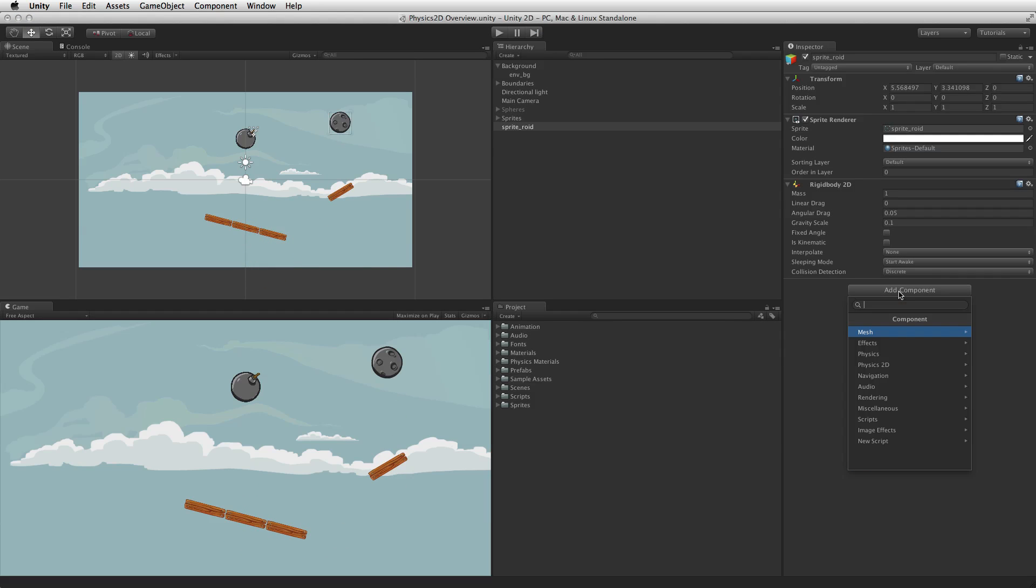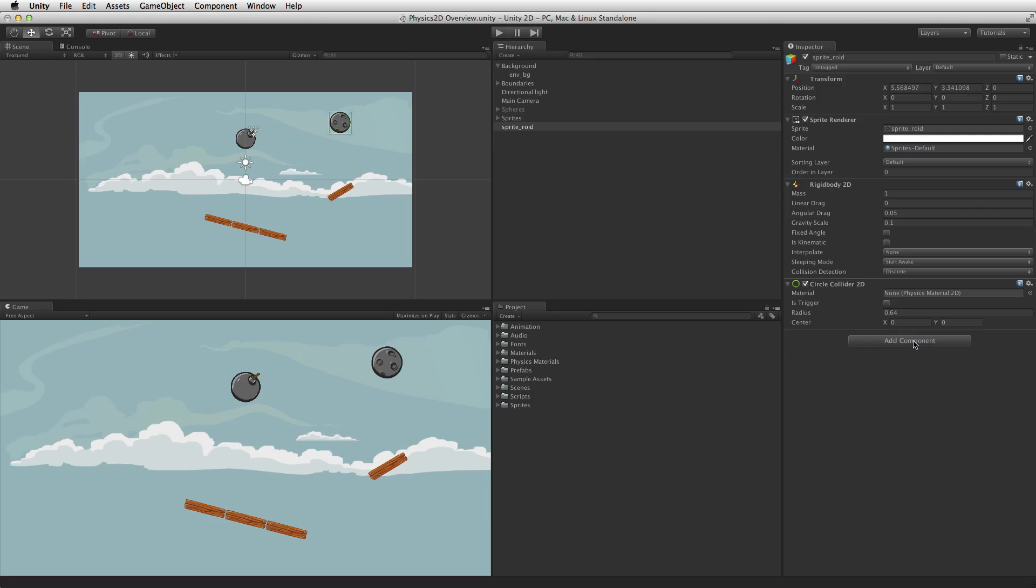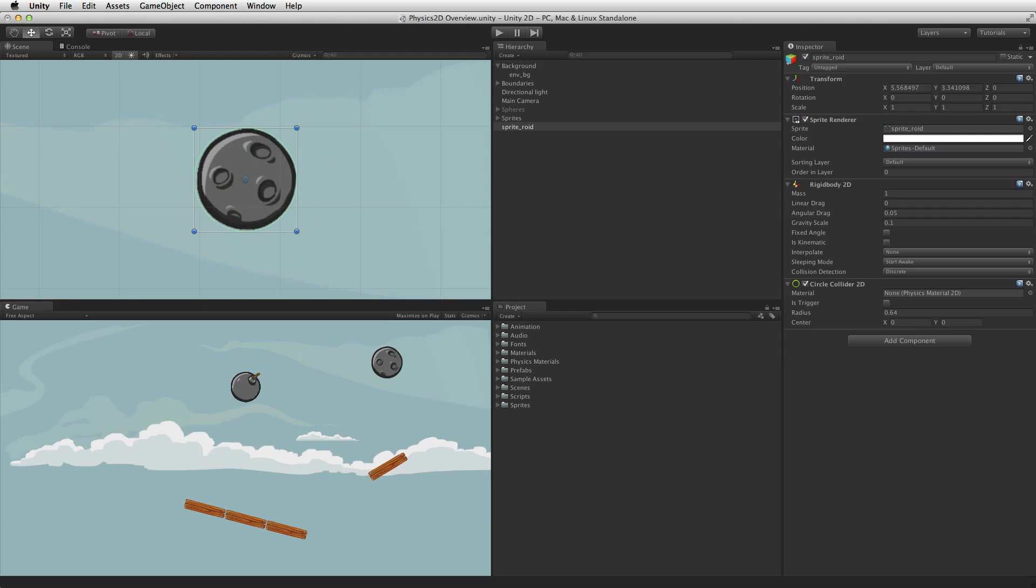If the game object has a collider 2D attached it can participate in physical collisions or trigger events. 2D colliders allow game objects to have physical shape or presence in the scene's 2D environment.